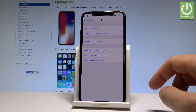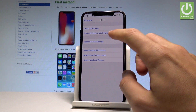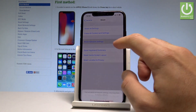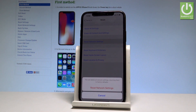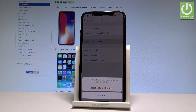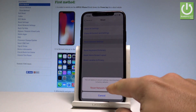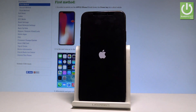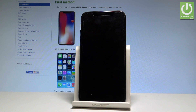So here let's choose Reset All Network Settings right here. If you would like to delete all customized network settings, returning them to the factory default, let's choose Reset Network Settings. The device is simply rebooting.